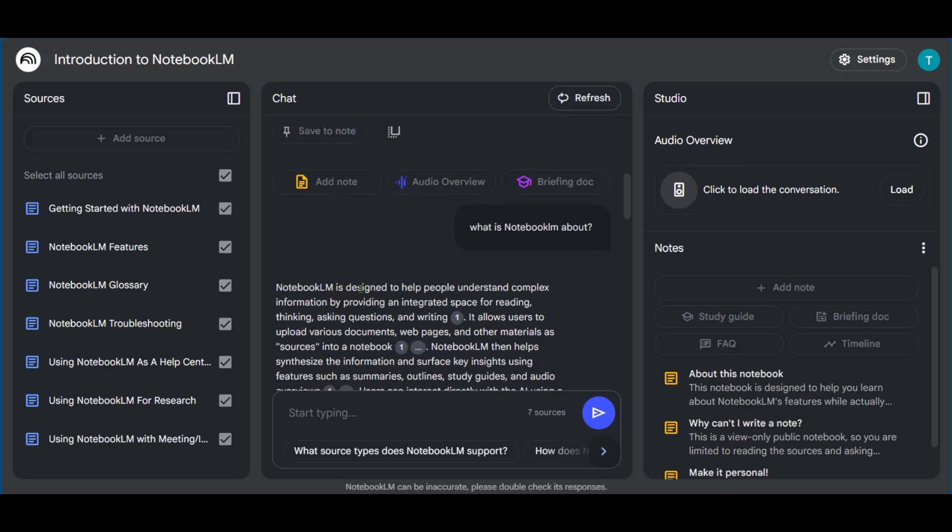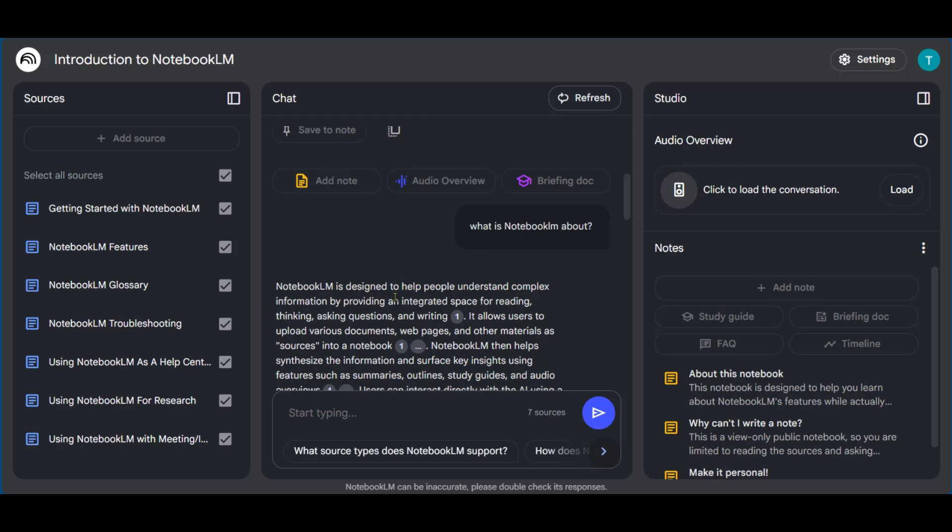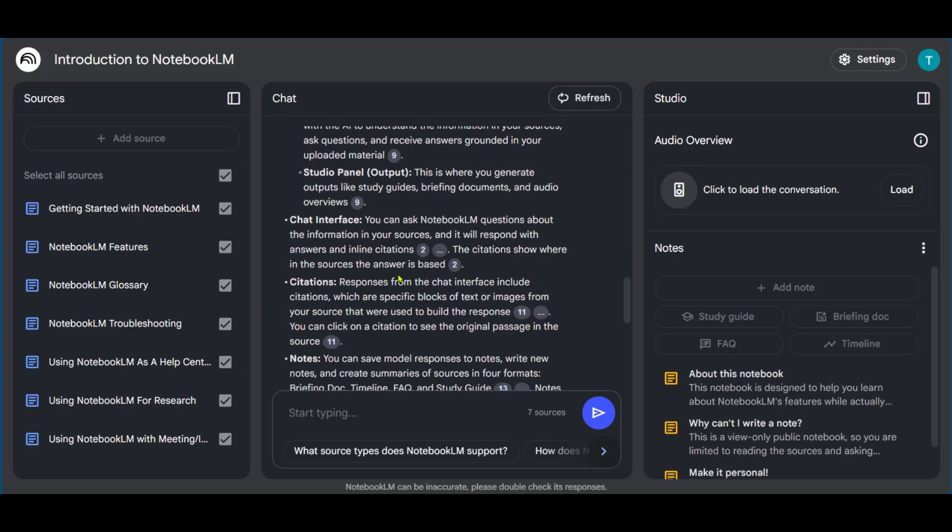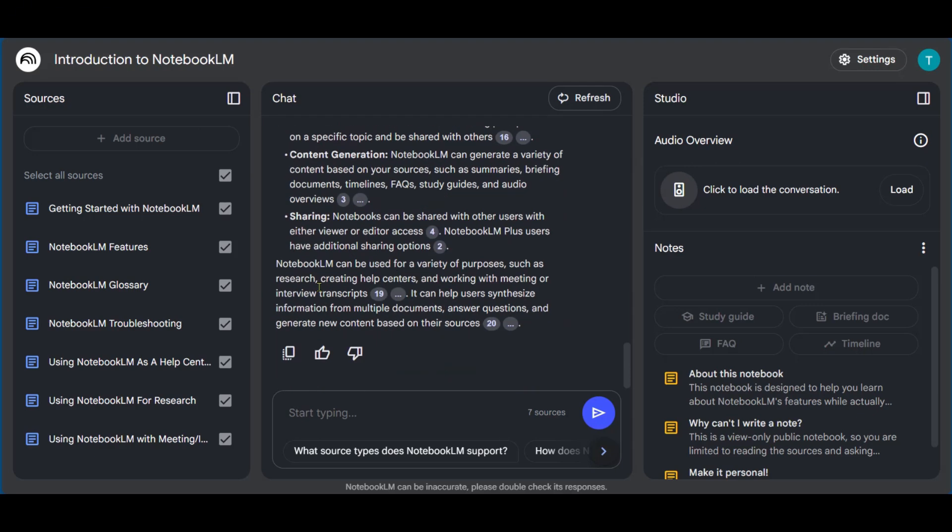And it says, Notebook LM is designed to help people understand complex information and all the rest of this information, which we're not going to read right now.